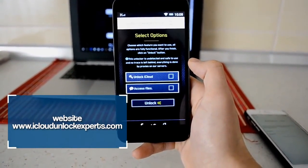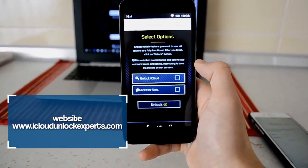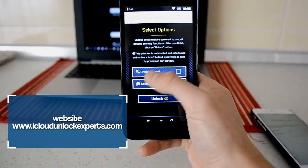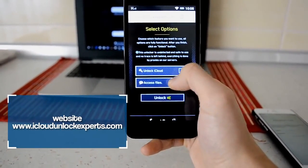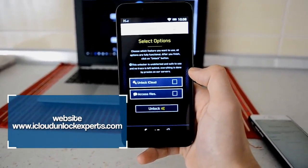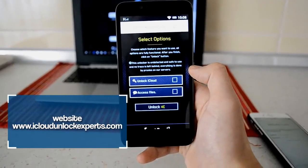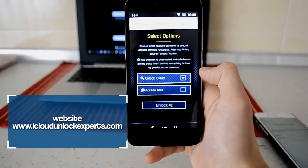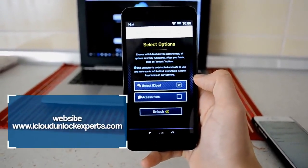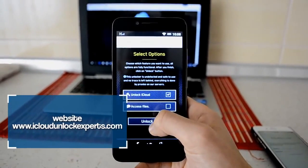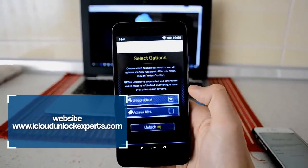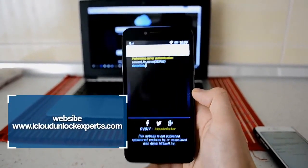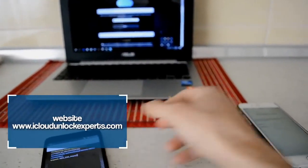This screen will pop up. It's the screen to select the options of the unlocking. You can unlock only iCloud or you can also access the files through the phone or the computer you're using. I'm just gonna check unlock iCloud because that's all I need, and I'm gonna hit the unlock button.